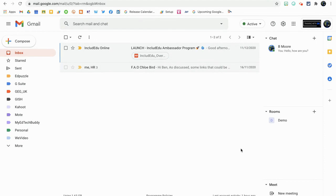Are you sick of always having to send emails to the same group of people and typing in their email addresses every time? Well, this might just be the video for you.